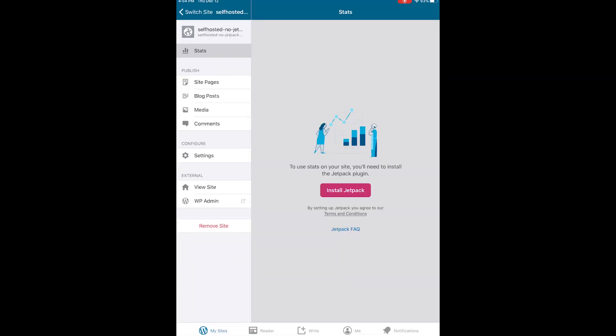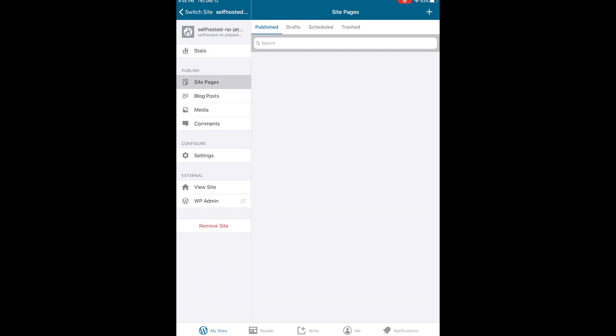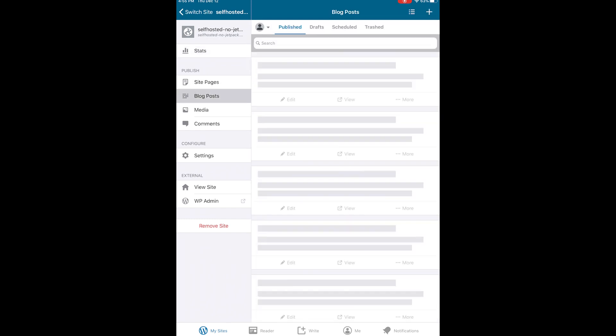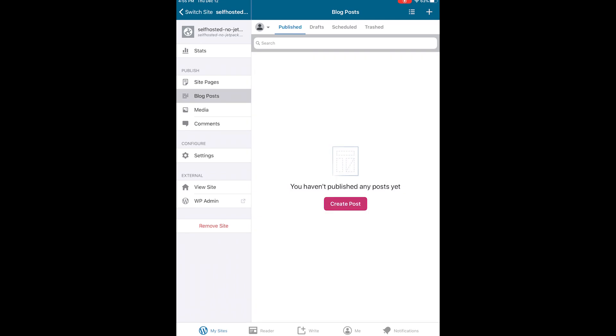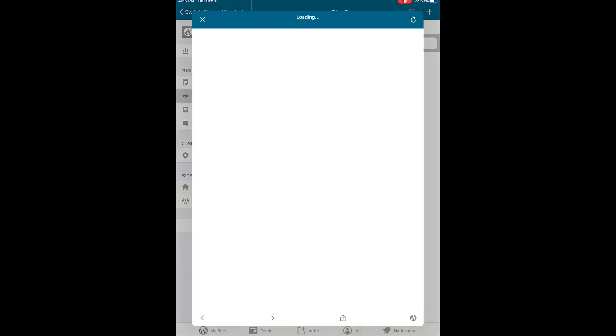Now you're successfully connected to the app and ready to go. Thanks for watching, and let me know if you have any questions in the comments.